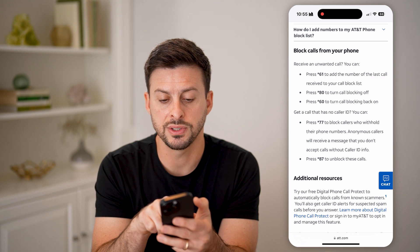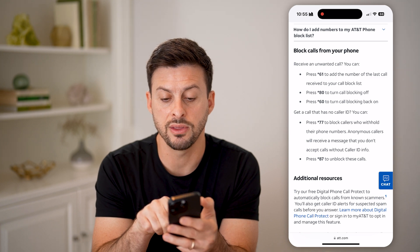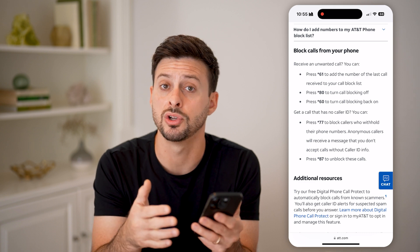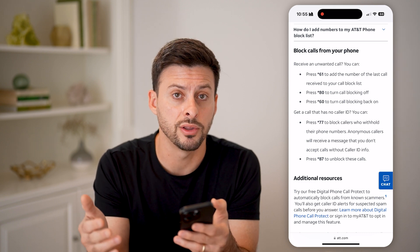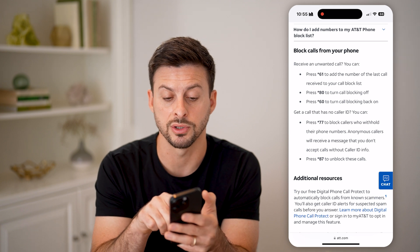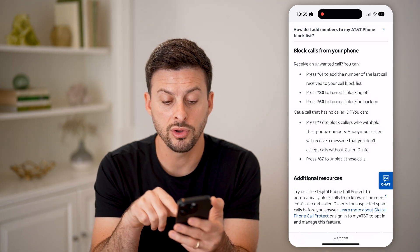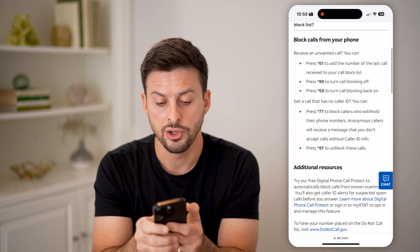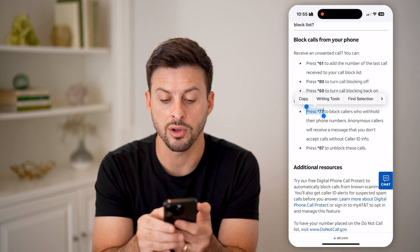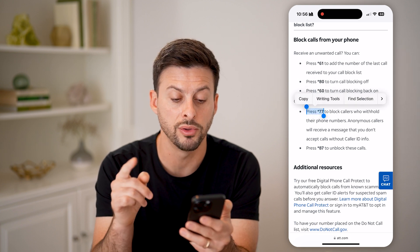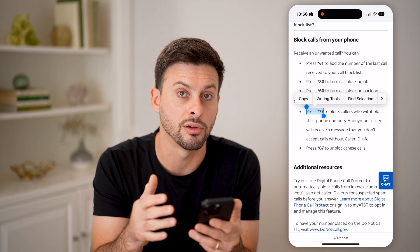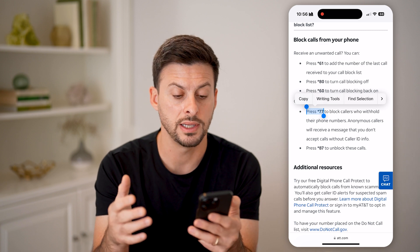For AT&T, press star 61 to add the number that last called you to the block list. So essentially, if there's a no caller ID that keeps calling you from one specific number, you can always dial star 61. You can also press star 77 to block callers who withhold their numbers, which are anonymous callers, aka callers without a caller ID.